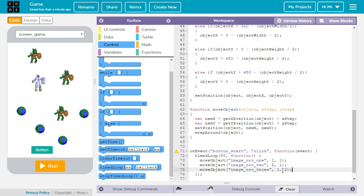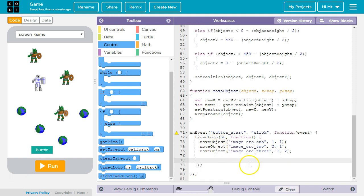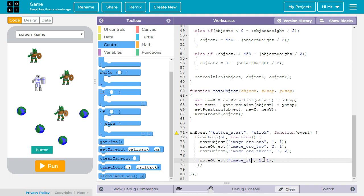Now let's do the same thing for the items to be collected. So I'm going to say move object. This one will be image item underscore one. I'm going to have it move two pixels to the right and two pixels down for every call.